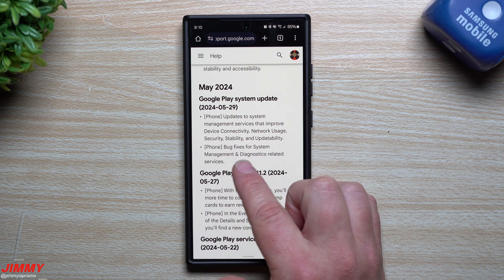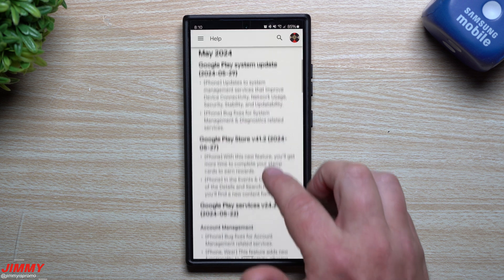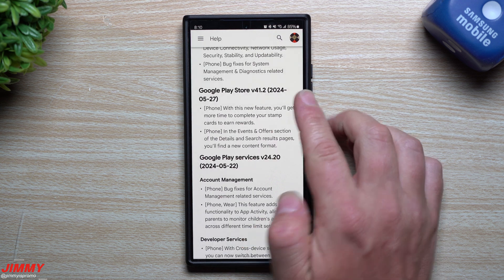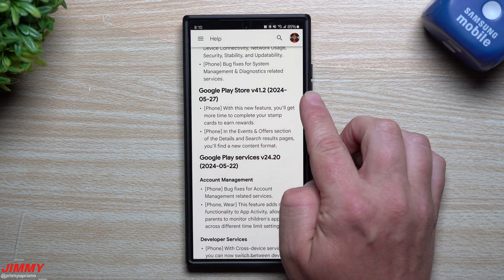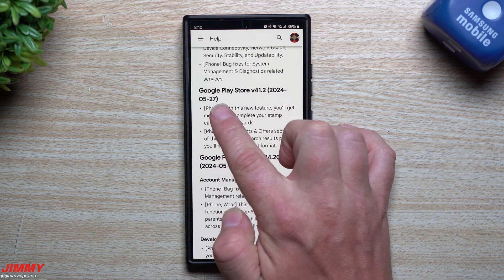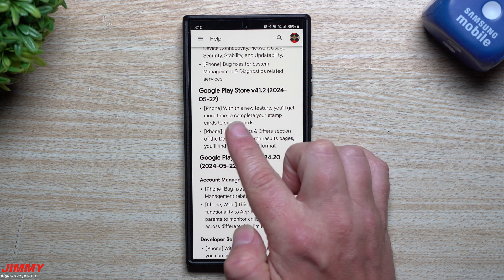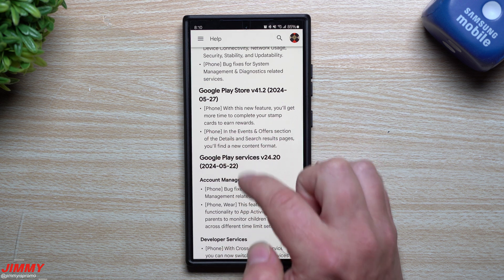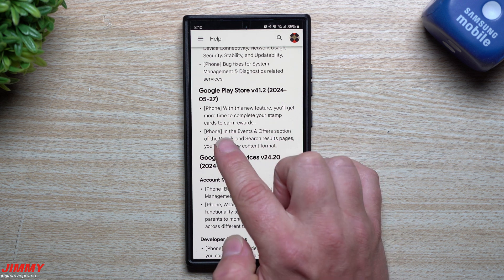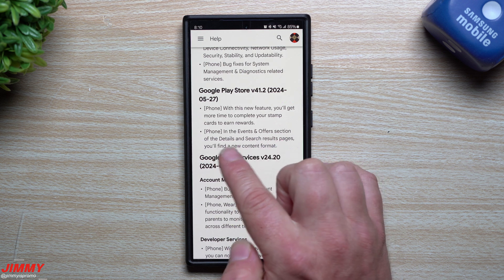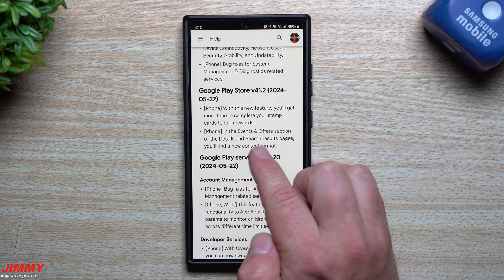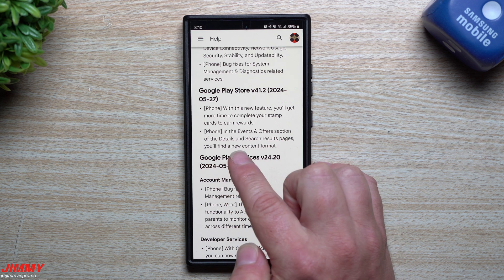The next category is the Google Play Store. This one was updated a couple days ago on the 27th. With this new feature you'll get more time to complete your stamp cards to earn rewards, and in the events and offers section of the details and search results pages, you'll find a new content format.